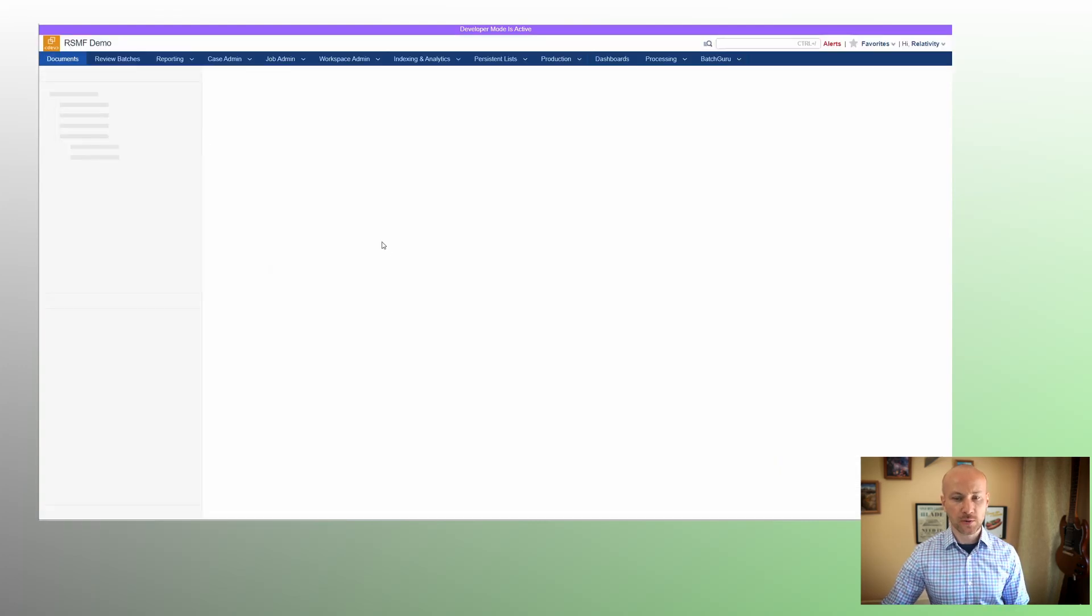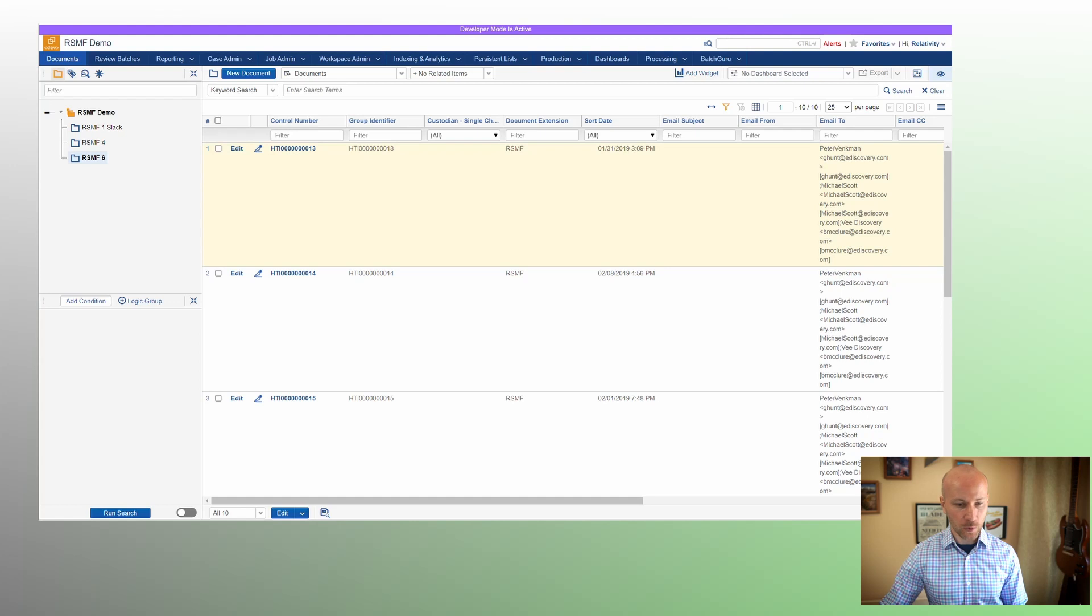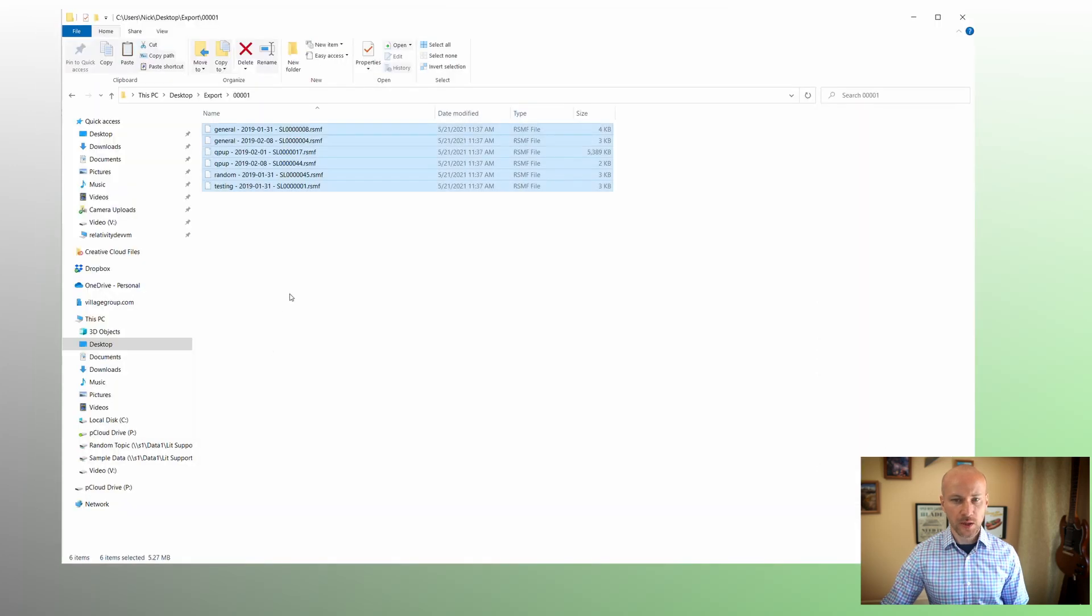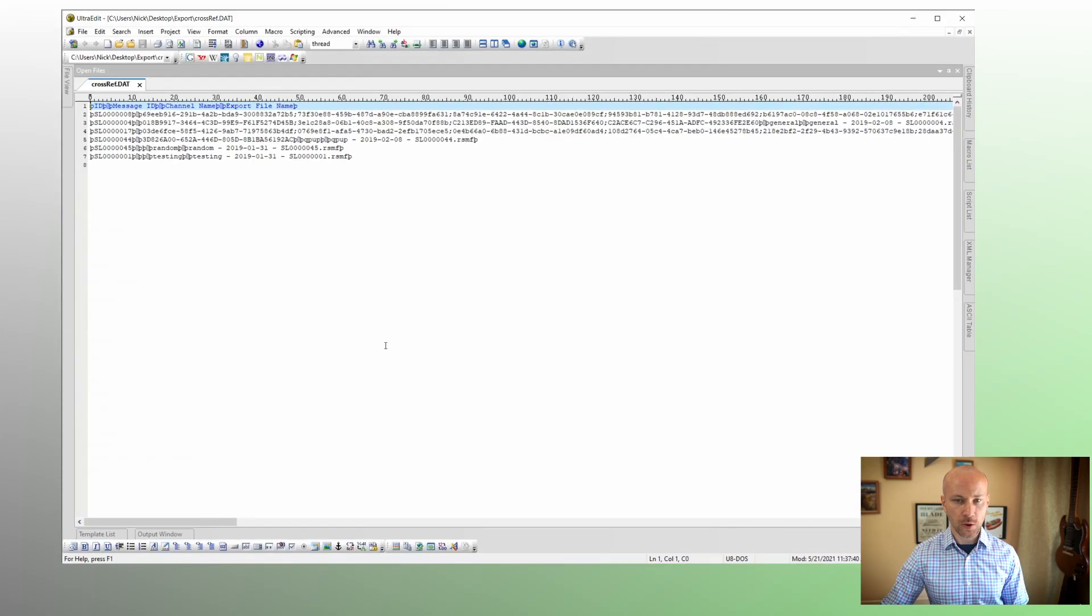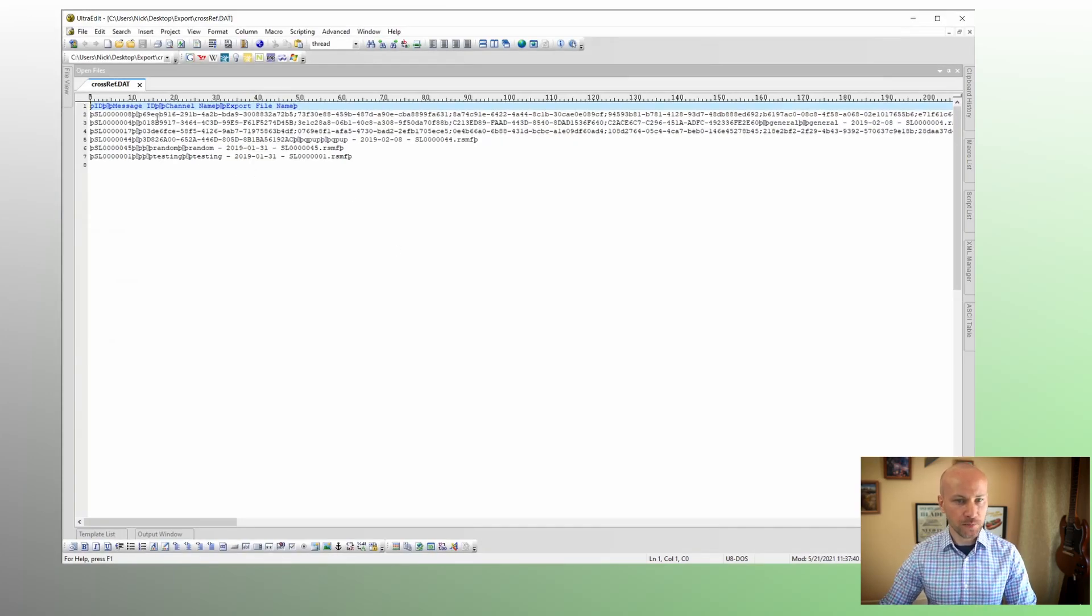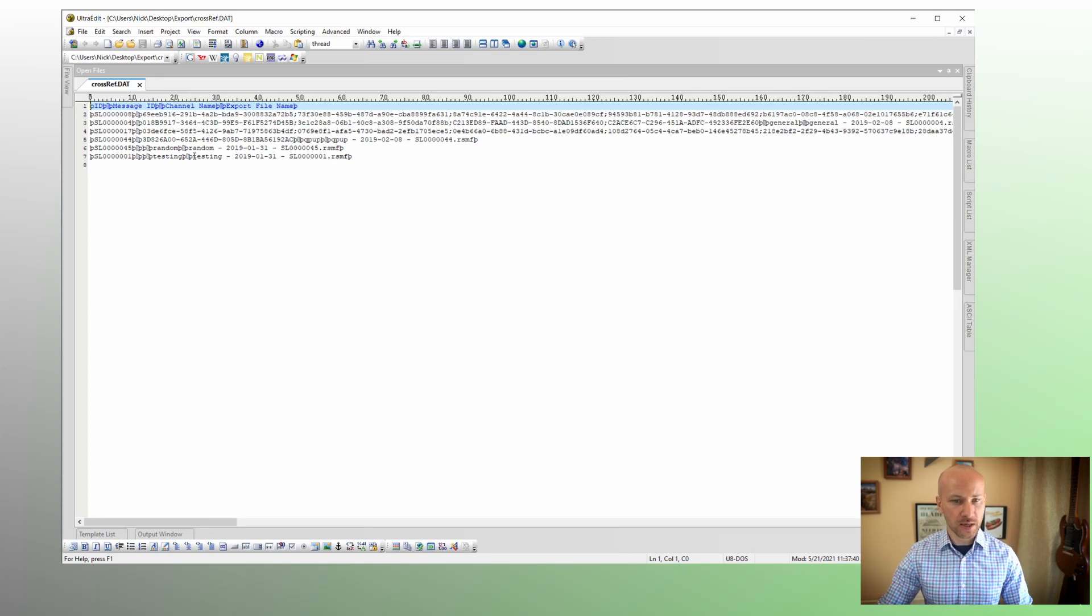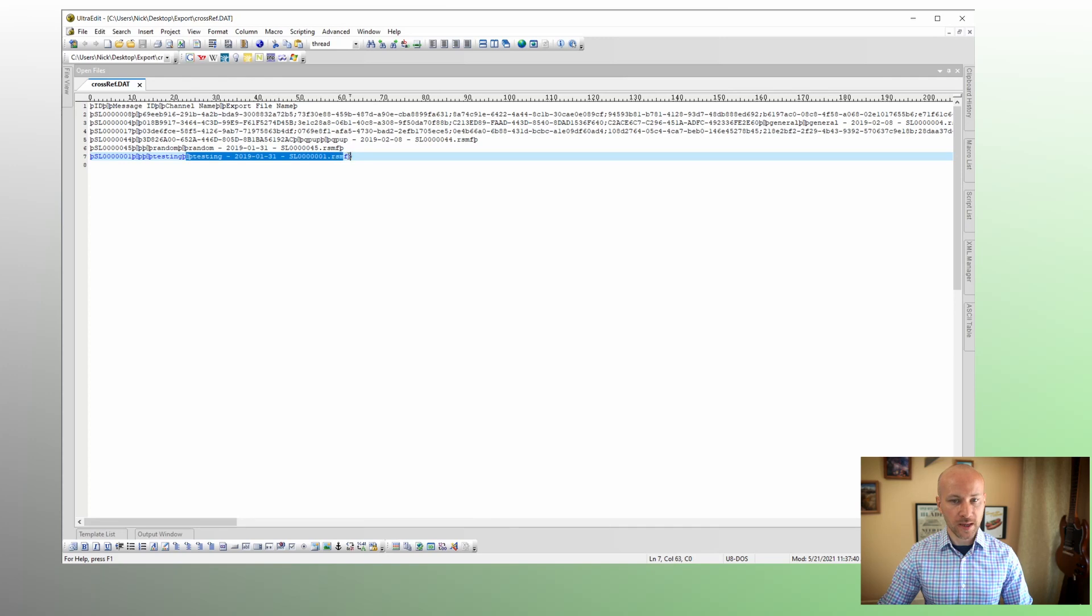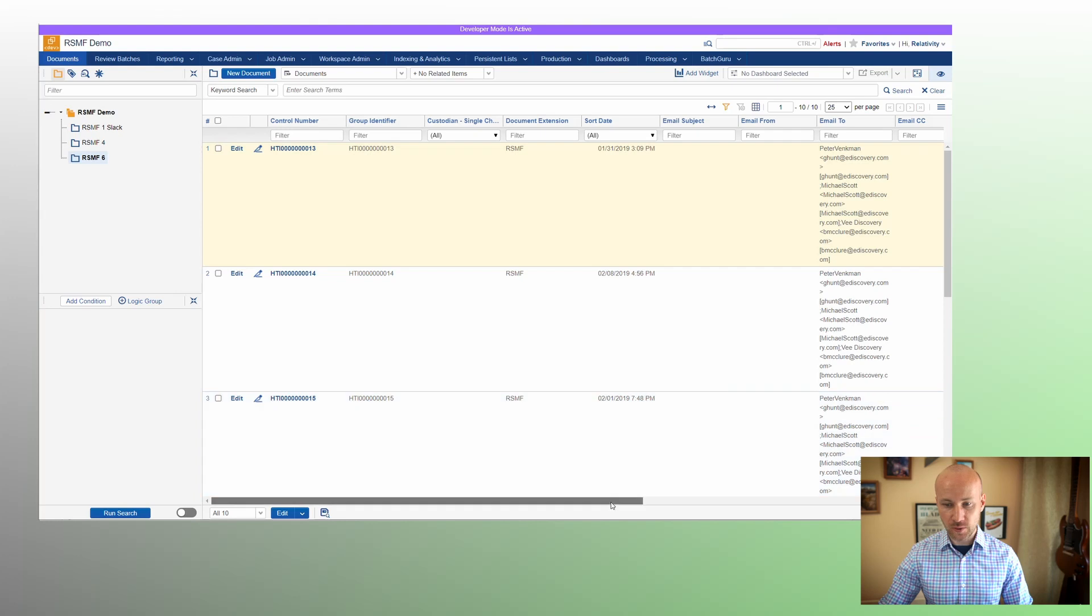The second way we can do it is to use a cross reference file. When we exported the data, we had the cross reference file generated here. If we were to open it in the text editor, you'll see that we have our ID, we have our channel name, message IDs, so ID, message IDs, channel name, and export file name. So this export file name will allow us to use a desktop client to overlay this information into relativity.